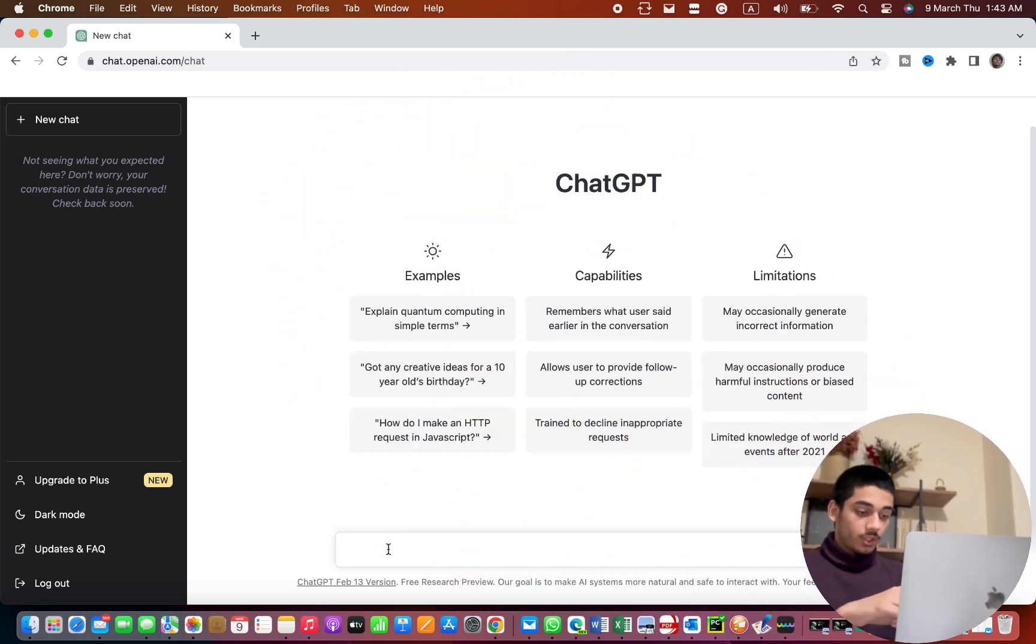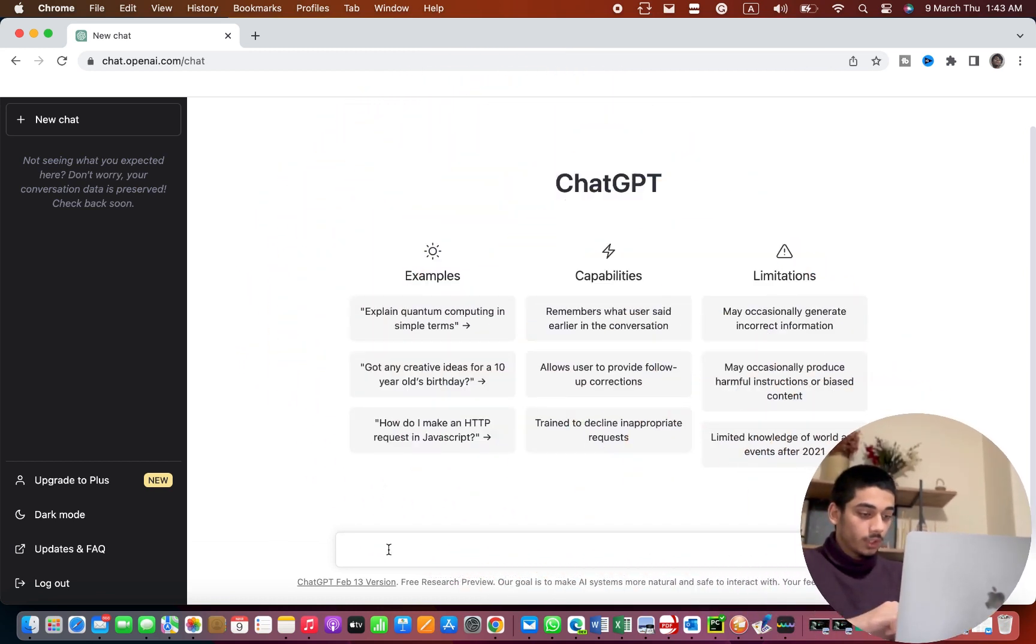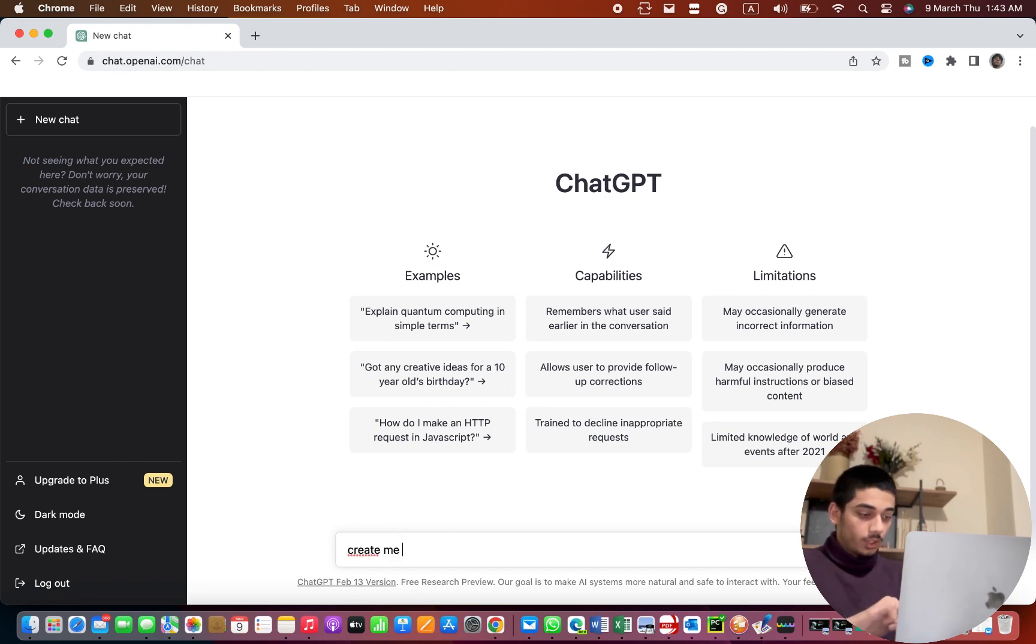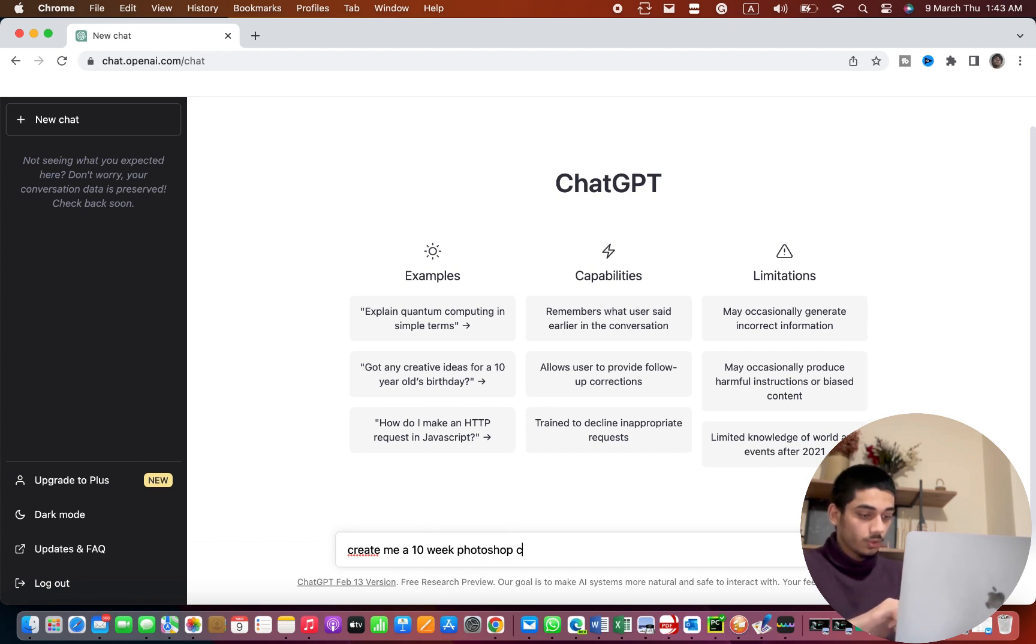So I'm gonna start the video by going to ChatGPT and I'm gonna type 'create me a 10-week Photoshop course'.